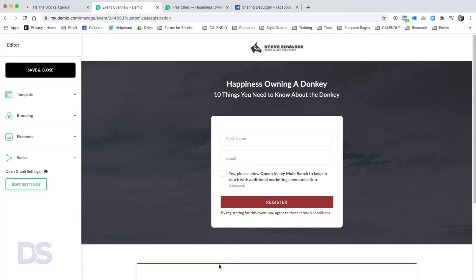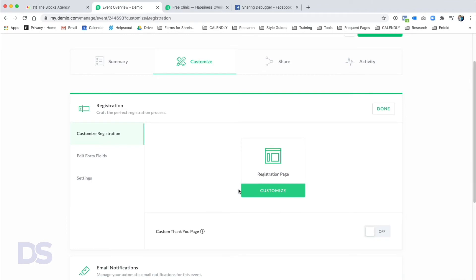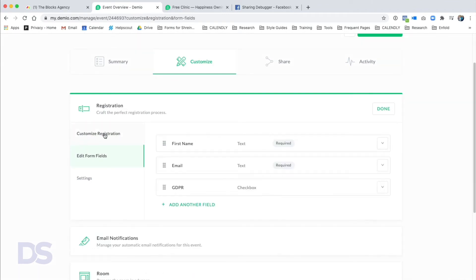If you want more control over the registration page layout, you can use other tools. What makes Demio easier to use with external tools than other providers is that Demio creates something called a unique registration link. If you're using a more sophisticated email system like Drip and want to send all your webinar emails through Drip — not through Demio — you can do that. I'll show you those settings later.